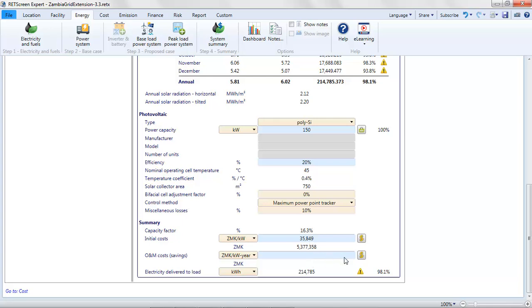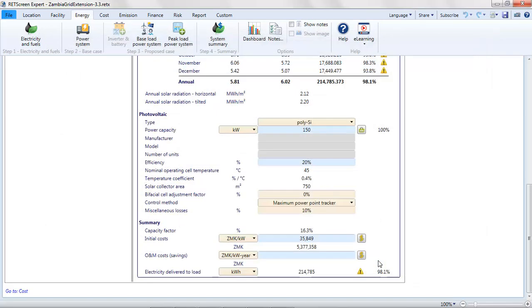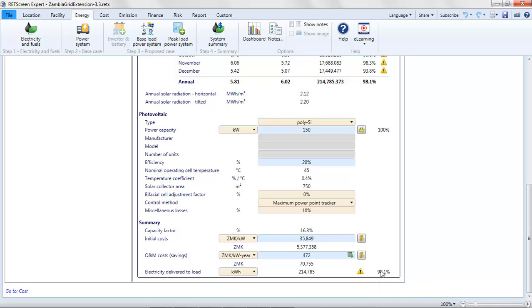Now for the O and M costs, I can use the database again. I will accept the suggestion here. Once again, if you think that's incorrect, use a better value, what you consider to be a better value. Now you'll note that there's this warning here that the peak system is required. That's because we're only satisfying 98.1% of the load. So I'm going to go to peak load power system here.